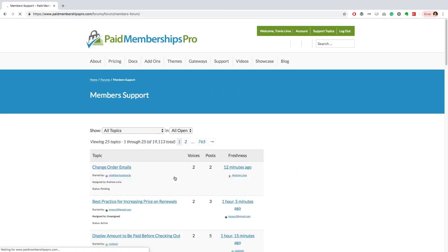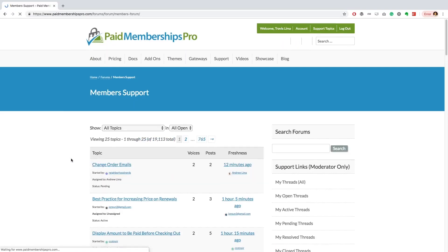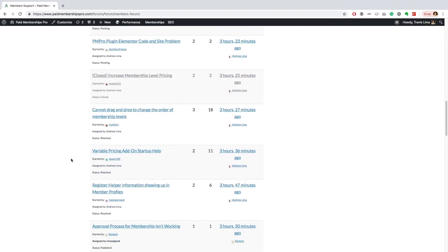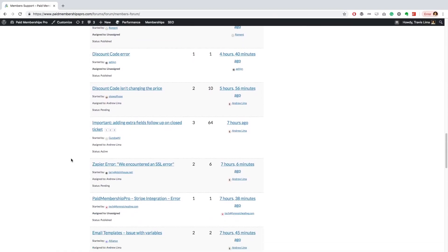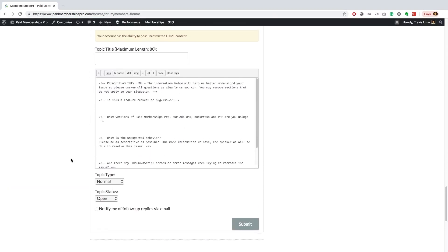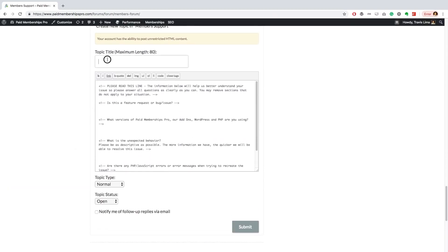If you are a PM Pro premium member and need some further help with this or any other add-on, please feel free to reach out to our support team on our member support forums. I hope you found this tutorial helpful. Thanks for watching.